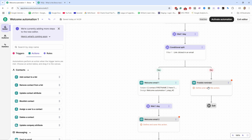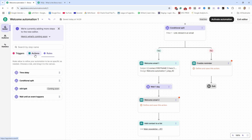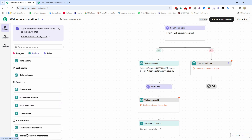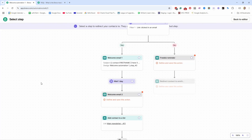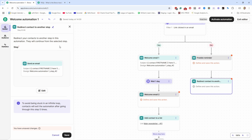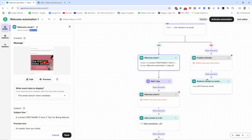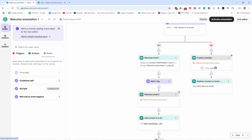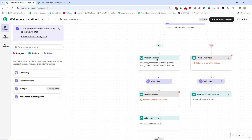If we left it here, the automation would just end for these people and they wouldn't get any welcome emails. What we want to do is add a 'Redirect Contact to Another Step' action. Once they're done with the freebie reminder, they get redirected back to the welcome email. Select the target step — Step 2, 'Send Email.' We also want to add a time delay of one day before the redirect, so they don't receive the freebie reminder and the welcome email almost simultaneously.